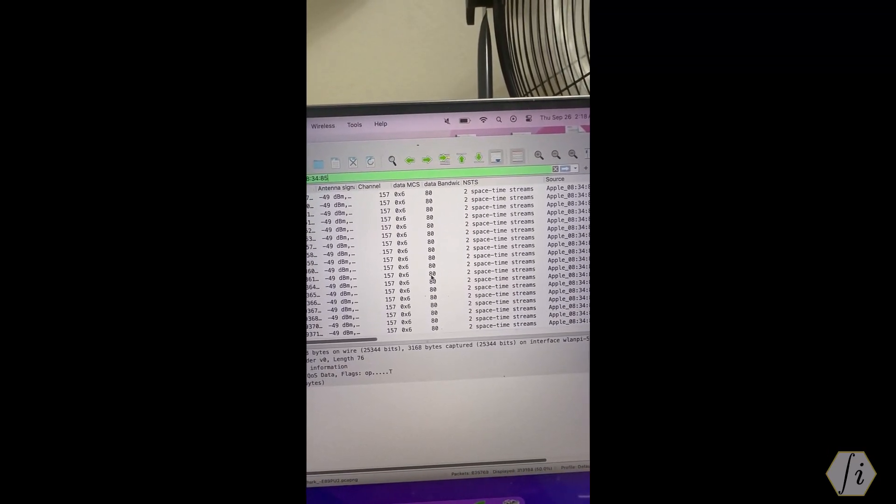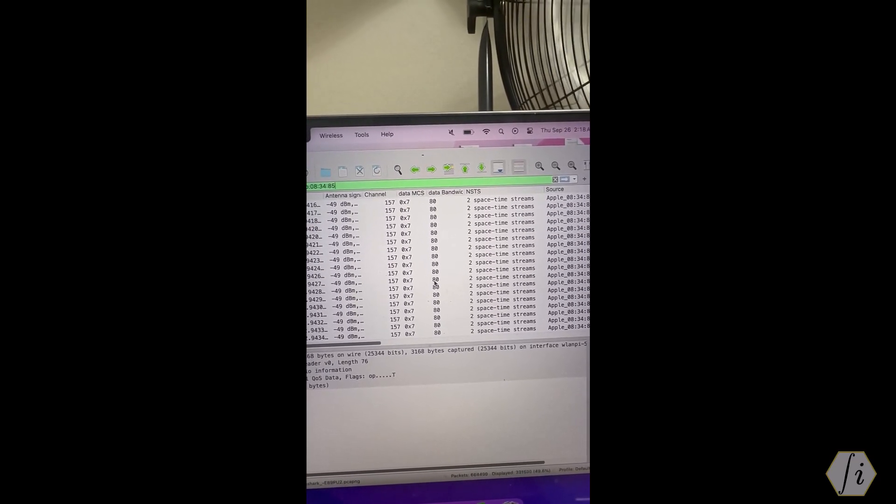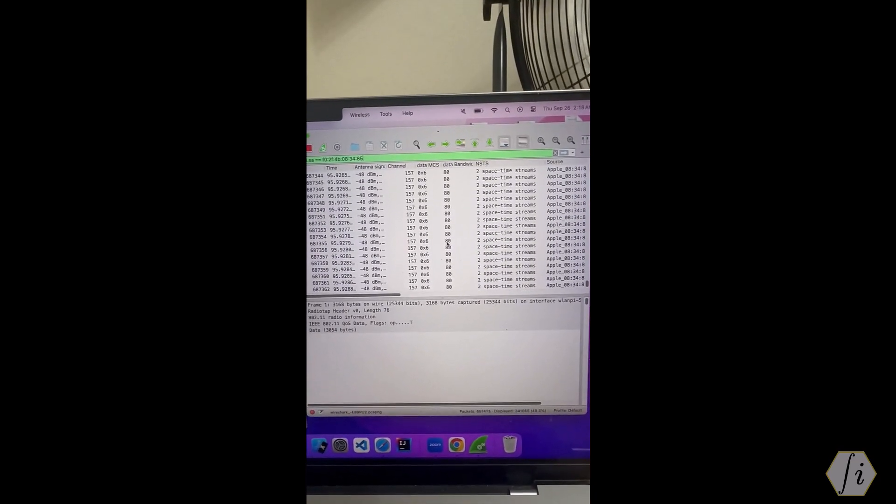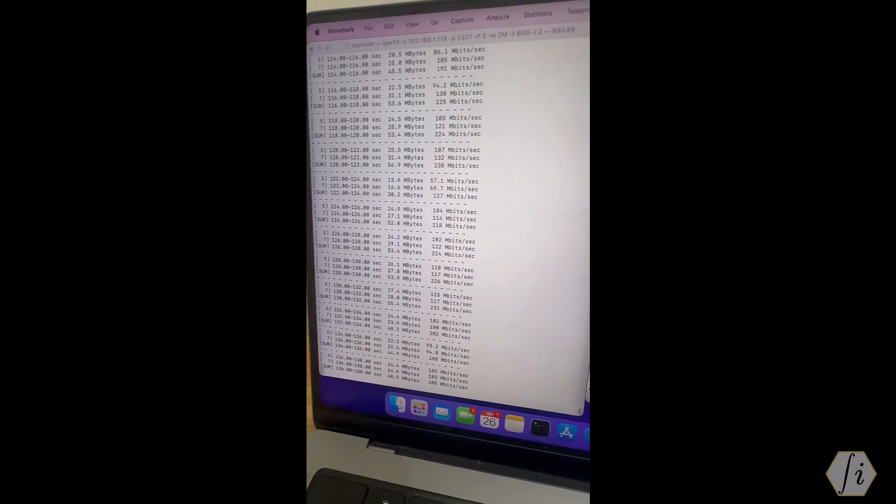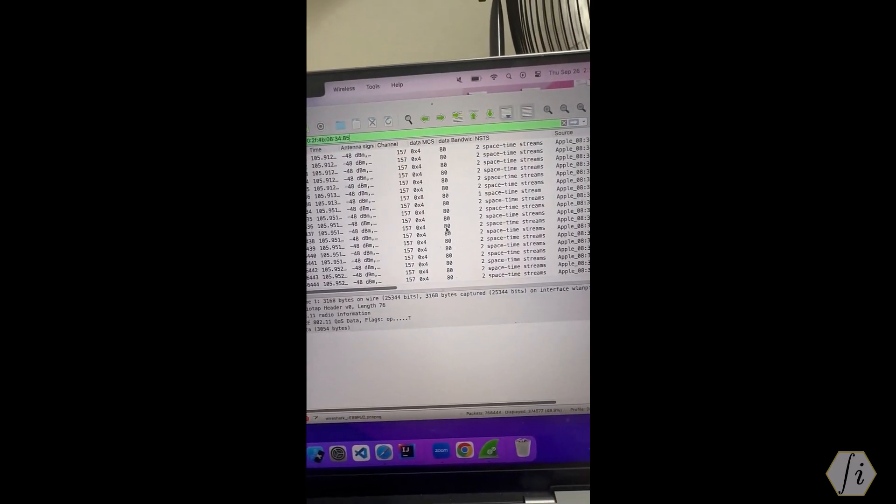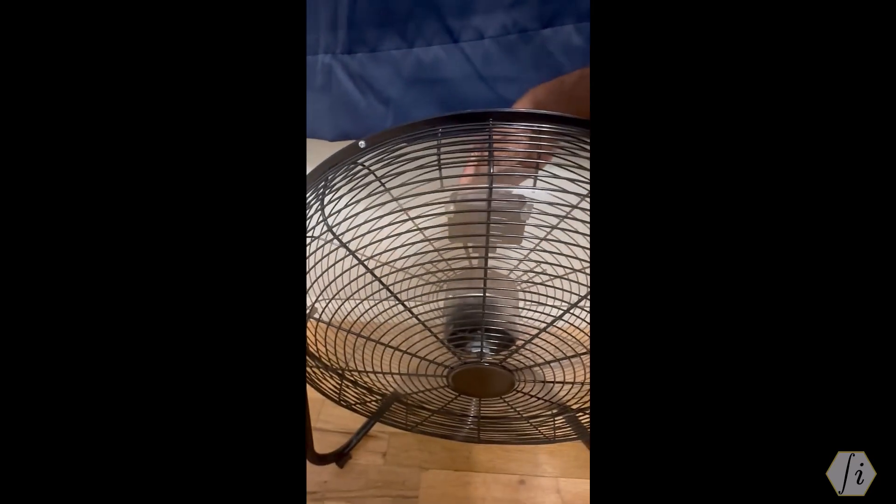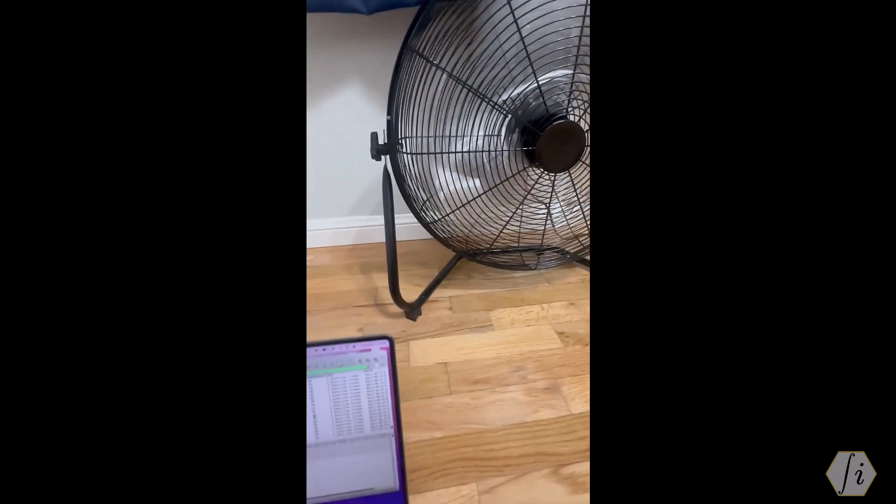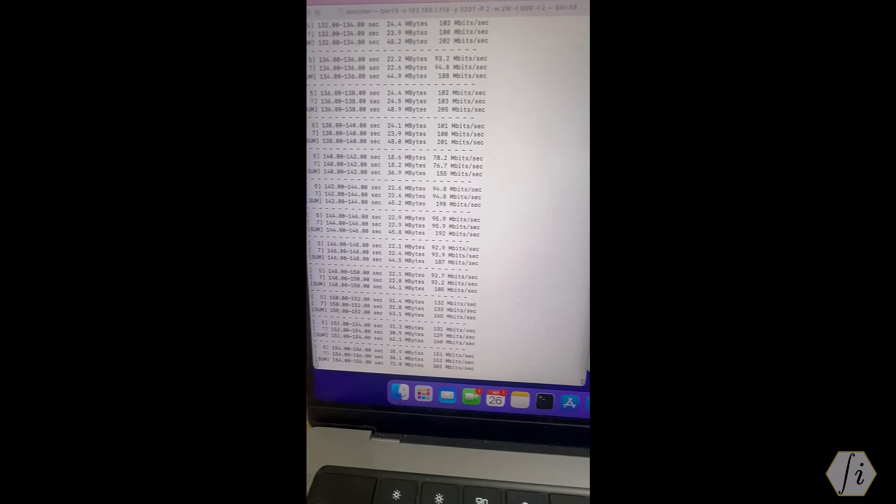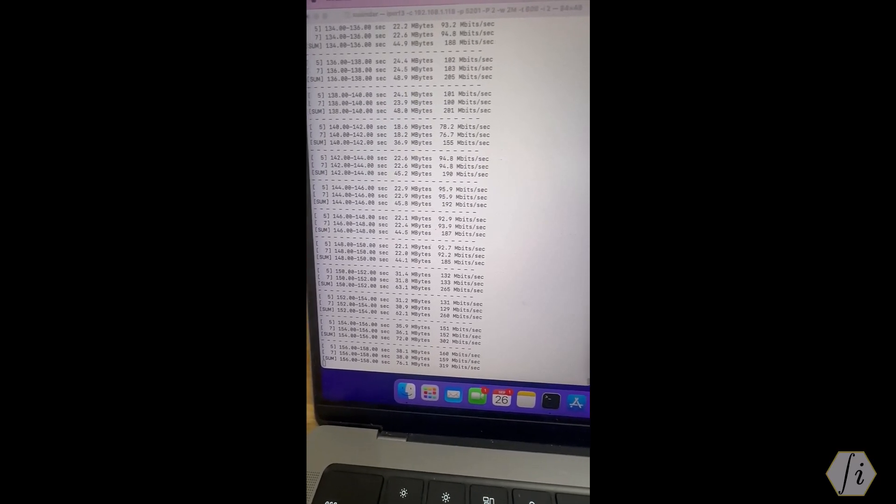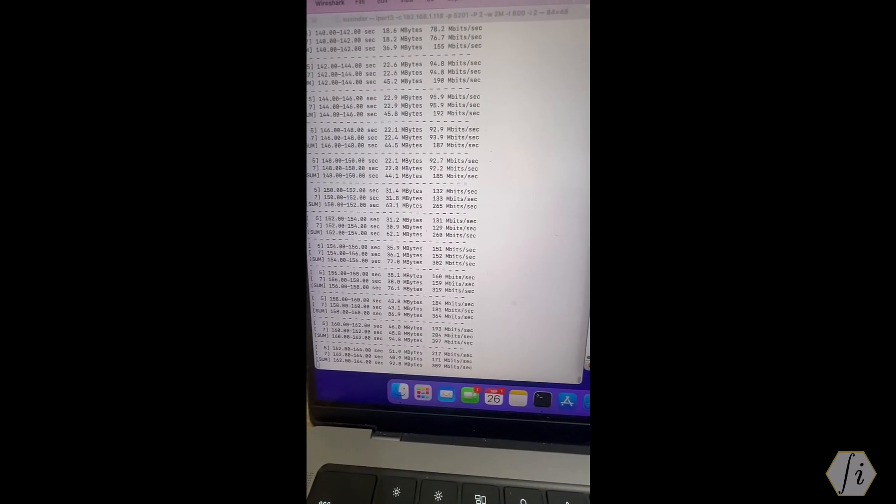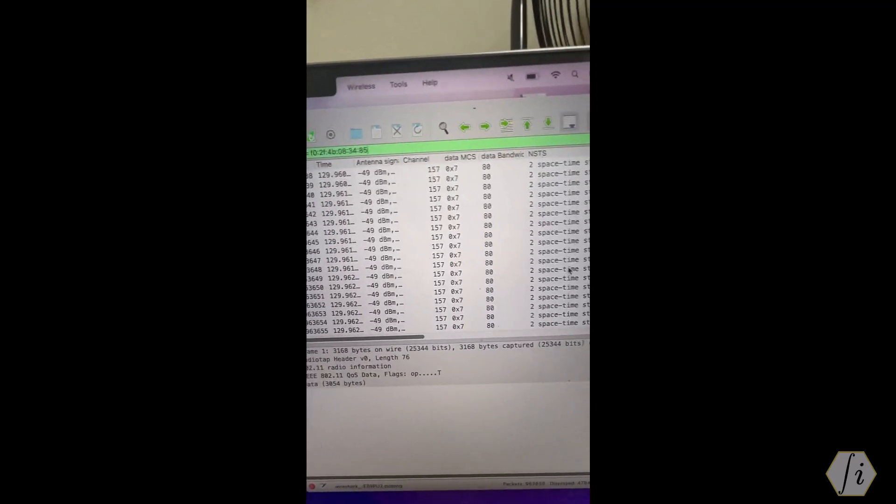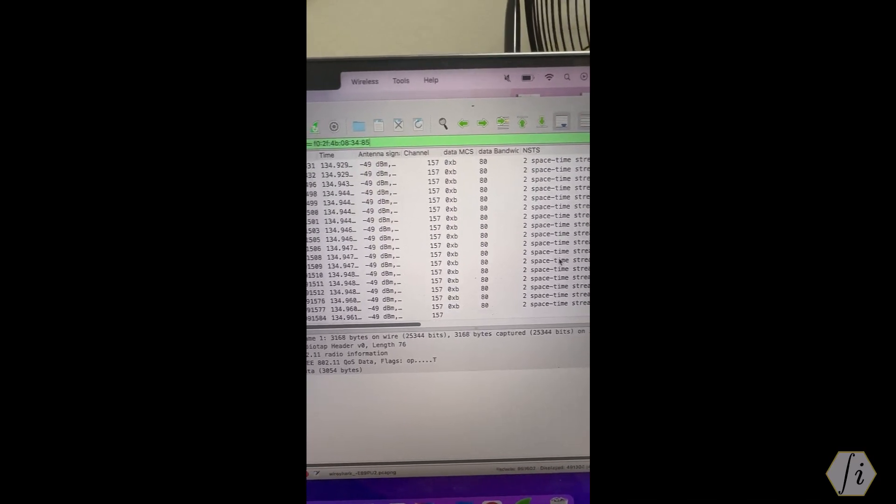Sometimes the spatial streams drop to one spatial stream also occasionally, but mostly two spatial streams MCS 6 right now. Here is our throughput. Now let me just turn off the fan to make sure it's really caused by the fan. I'm going to turn off the fan. So I turned off the fan and we should see the throughput increase right now. It's increasing - the throughput is slowly increasing: 350, 397. Let's see the MCS - is that improved now? Yes, the MCS has improved to like MCS 11, 80 megahertz, two stream bandwidth. The throughput is also back to normal.